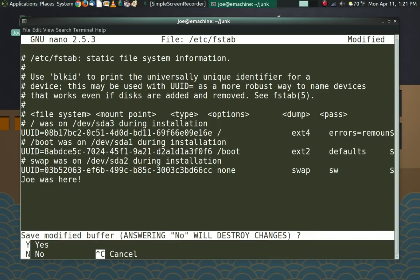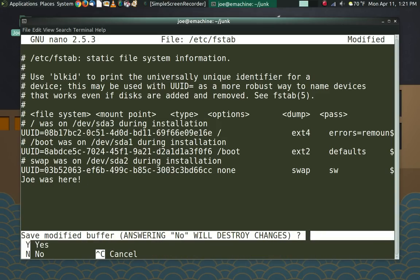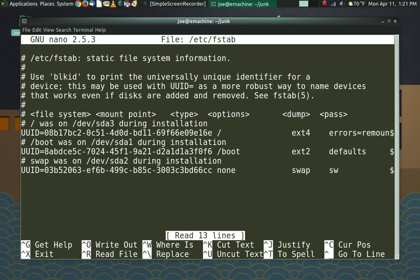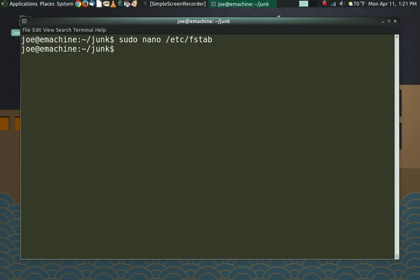But what if we really did want to do this? If you have administrative privileges, which most people watching this video will, then we could do it this way. Sudo, Nano, and then /etc, fstab. And it opens up the file, and now if I make any changes and save them, they will actually save. So that is the basics on how to use Nano.